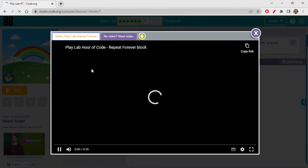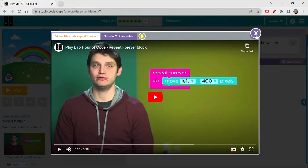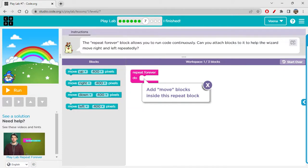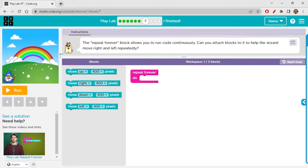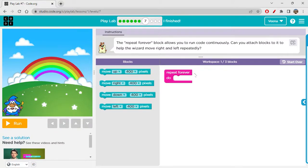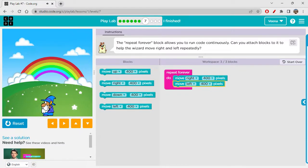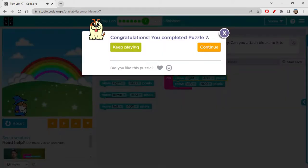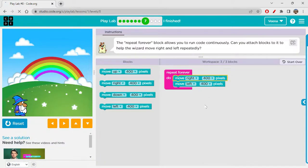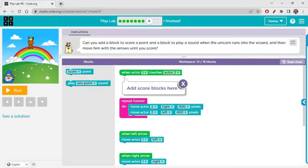There's another video about the 'repeat forever' block. Repeat forever, just like the name suggests, repeats something forever. When you want to do repeat events, you can use the repeat forever block to continuously do something. This block allows you to run code continuously. Can you attach blocks to it to help the wizard move right and left repeatedly? Move right, move left — that's it! It continuously does the same thing and will not stop until you click reset.